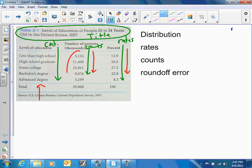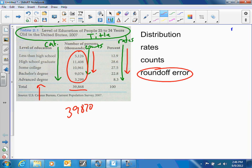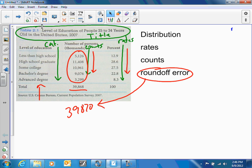One thing you might want to check is whether the counts add up correctly. In this case they add up to 39,870 instead of 39,868. That is due to what we call round-off error. Sometimes the numbers won't match exactly because values are rounded up or down for display purposes.